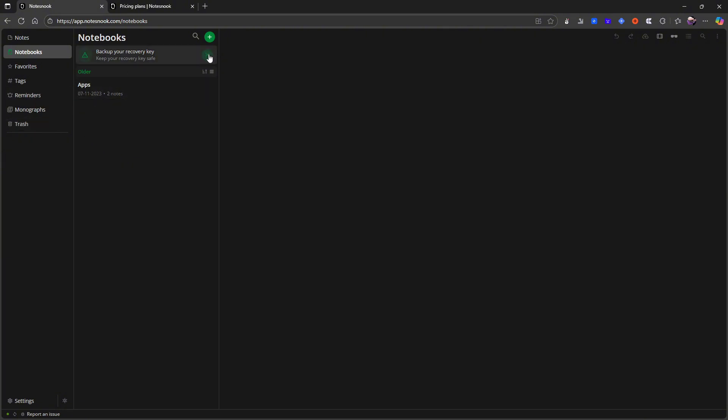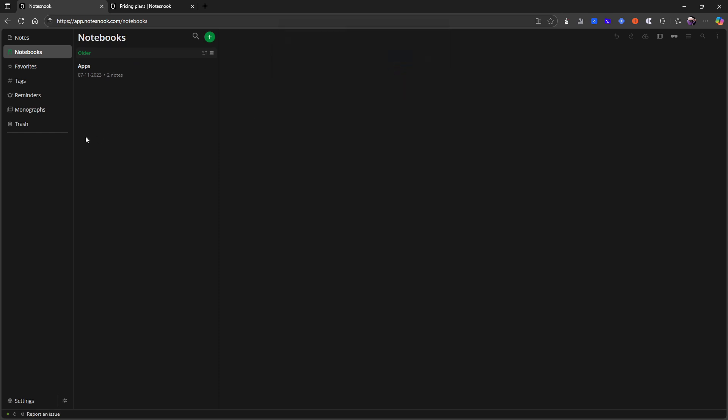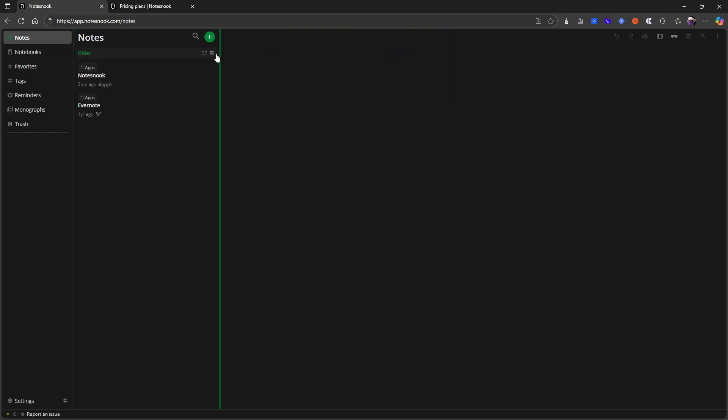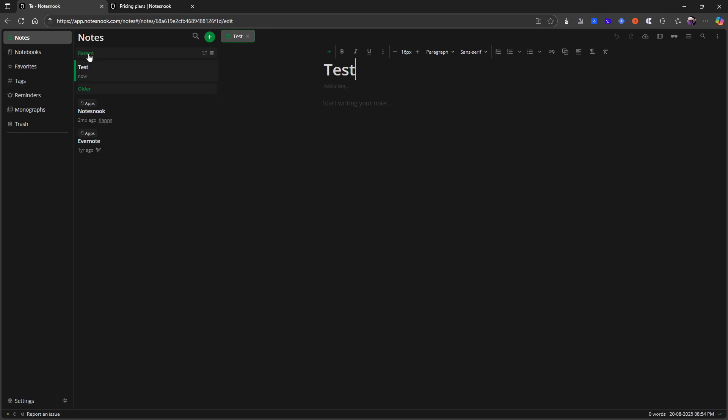So it is really similar to something like Evernote and that is why I'm calling it an Evernote alternative because you can click here and you can create your notes. So let's just call this test note like this and